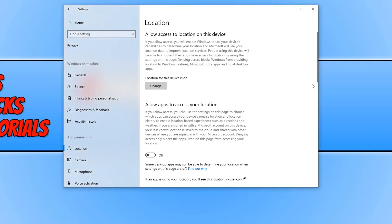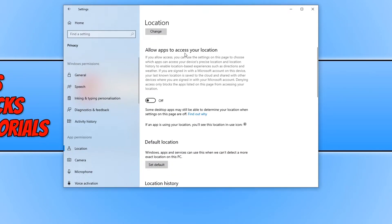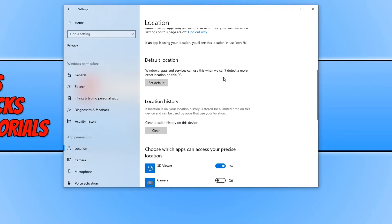If we scroll down a little bit more we have allow apps to access your location. We can also turn this on if we want our apps to be able to find our location.